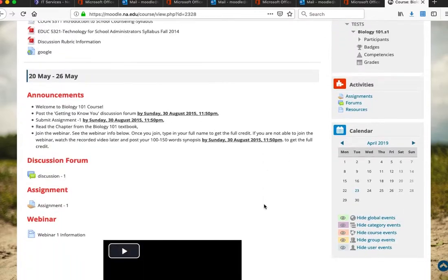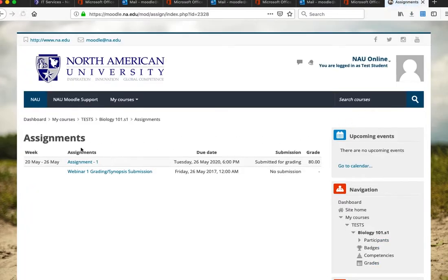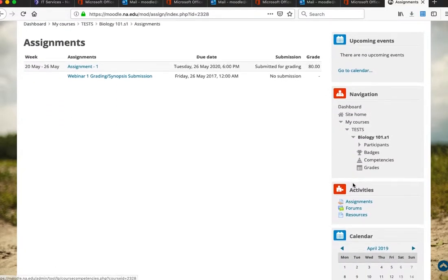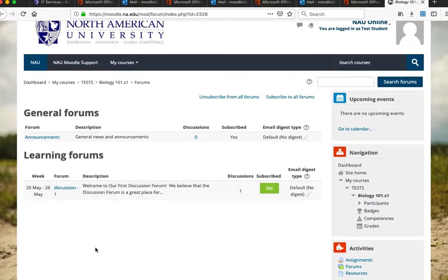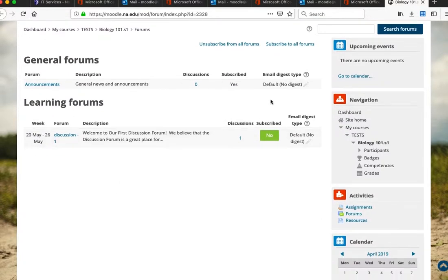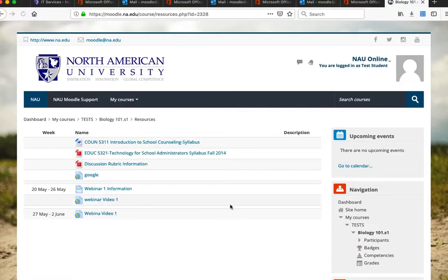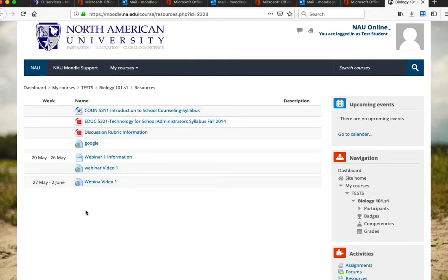We also have a Calendar and an Activities block on the course page. Instead of scrolling through weekly blocks, you can click Assignments in the Activities block to see all assignments, due dates, submission status, and grades as an overall picture. You can also click Forums to see all discussion items, whether you've subscribed, and due dates. Clicking Resources shows all resources posted by the instructor on a single page. These are the very basics of Moodle.